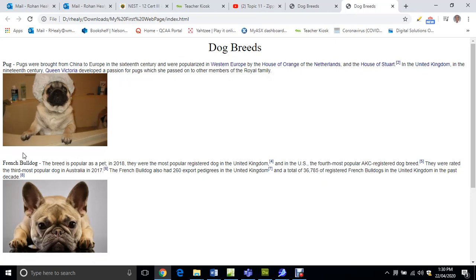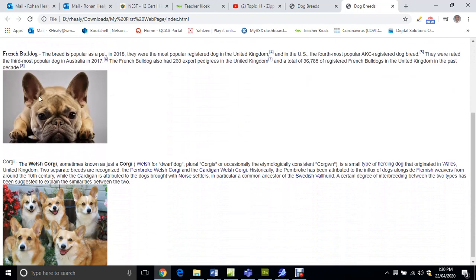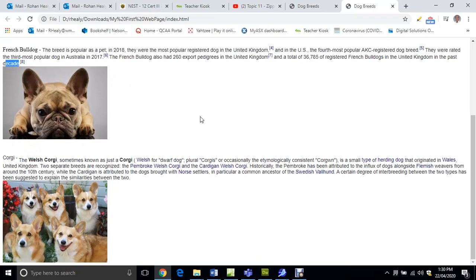You've got white space here so that's good. Again with the French Bulldog, just after decade there just press enter a couple of times, give yourself a bit more white space, and the same with Corgi.